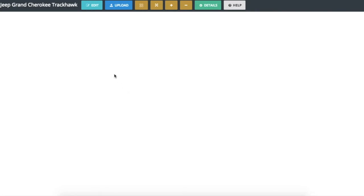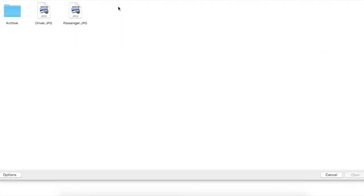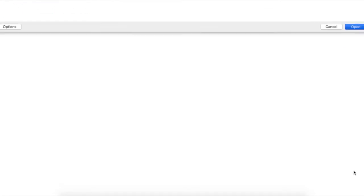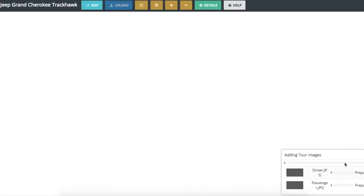Our next step is to upload your 360 photos. Click on the Upload button and find the photos that you want to upload. As the iSpy360 platform is adding these photos to the tour, they are actually converting them into what they call donuts.